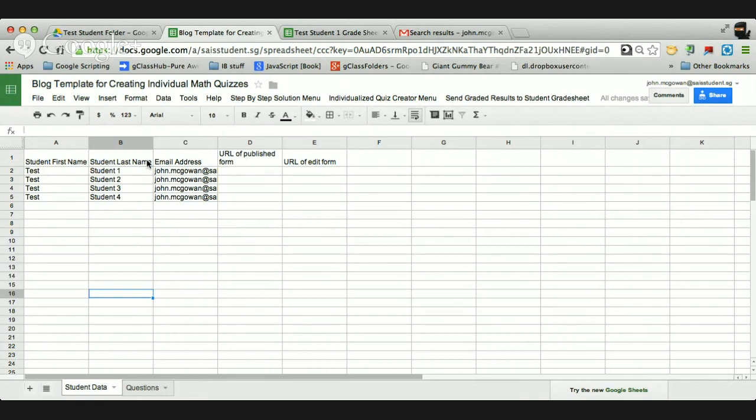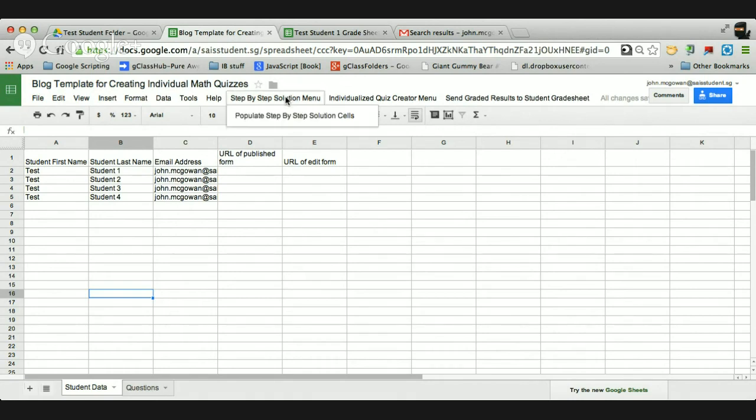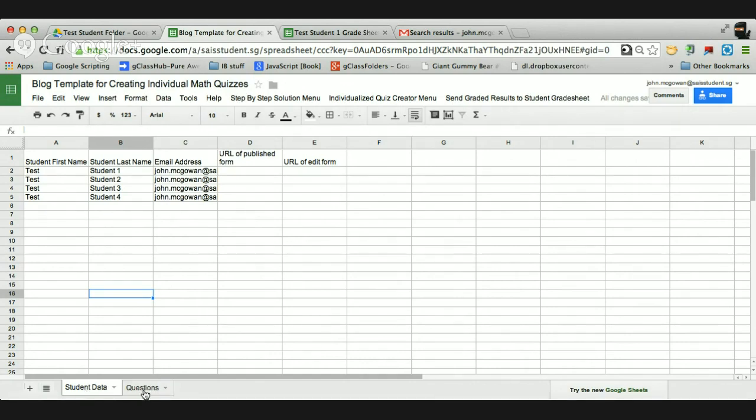So I launched Doctopus a lot. And so I have the student first name, student last name, email address. And so here is just a template of how I do it. So it has the same format, so it seems quite similar. I have three templates up here. One of them is a step-by-step solution menu. I run that first to populate the step-by-step solution cells. I have two tabs, student data and questions.